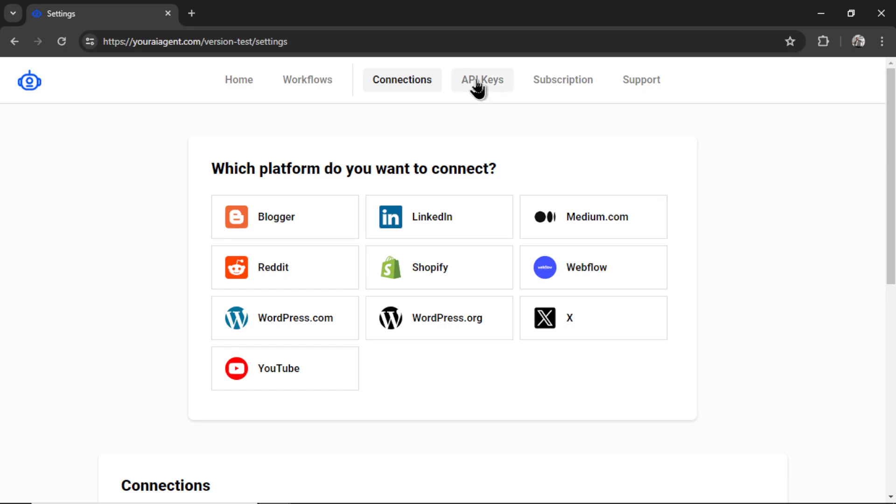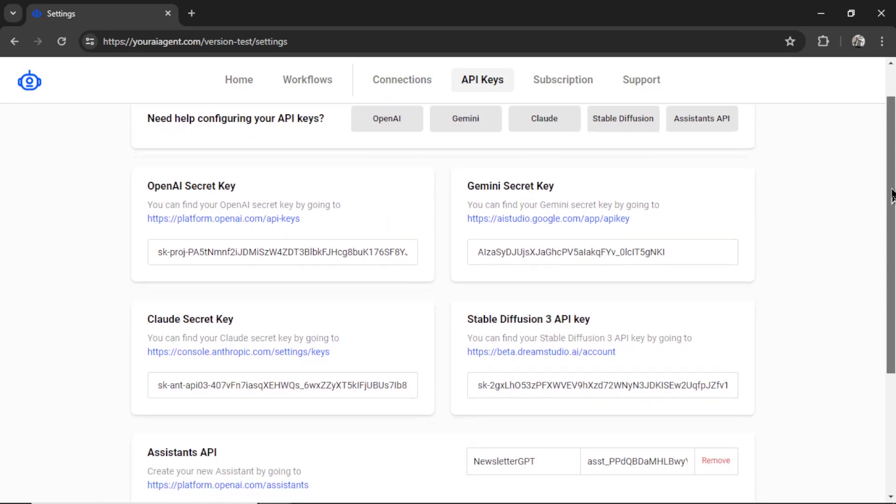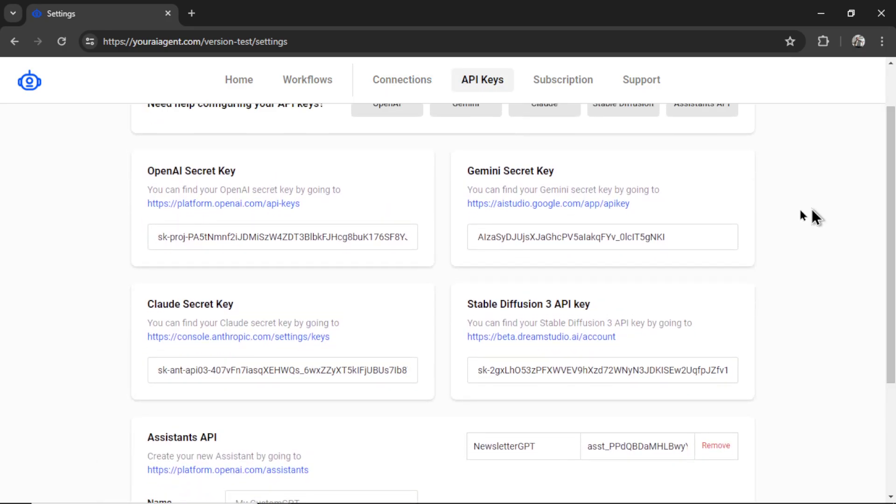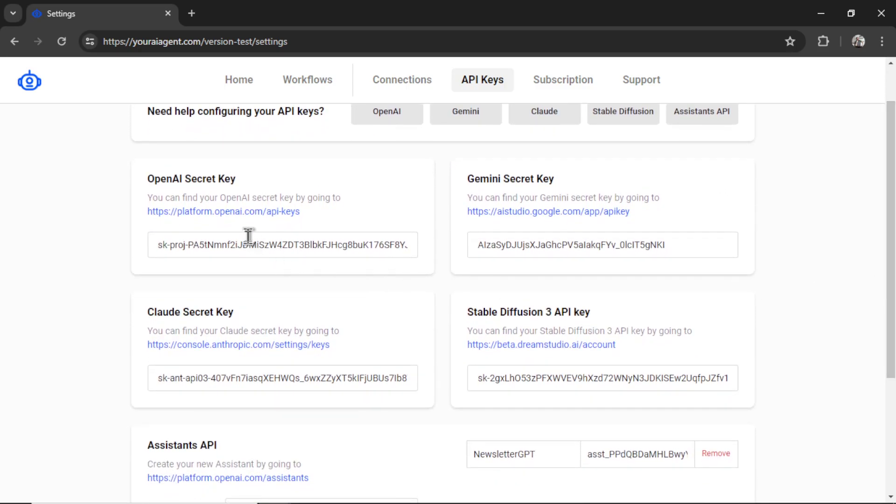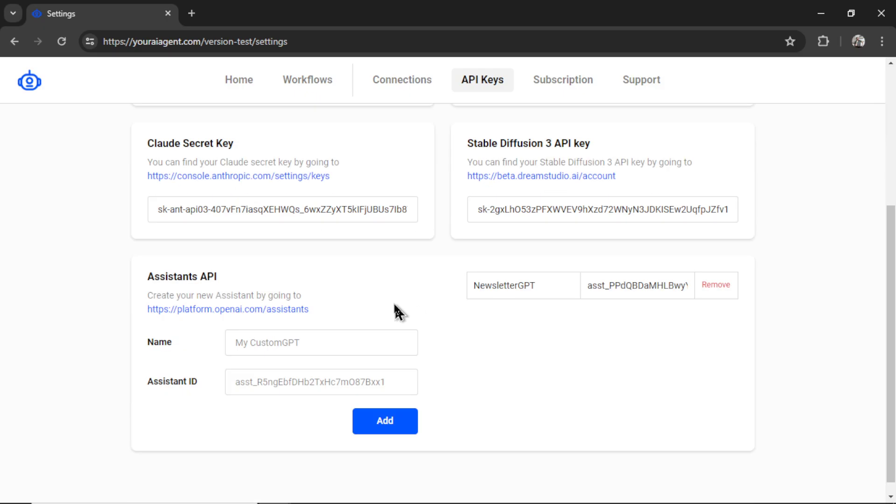Now we need our API keys. I'm going to click on this tab. Setting up your API is very simple. At any point, you can watch any of these videos, but we connect with OpenAI, Gemini, Claude.